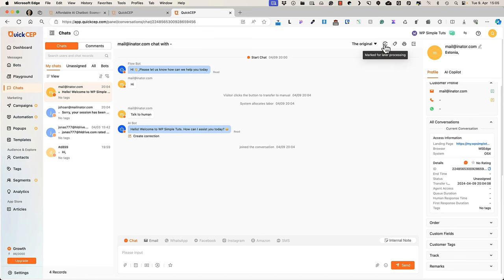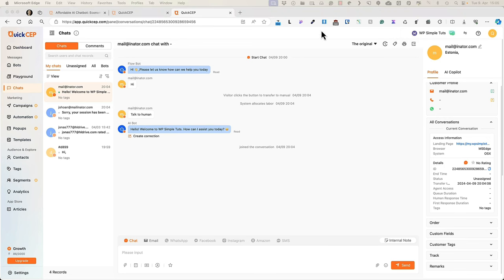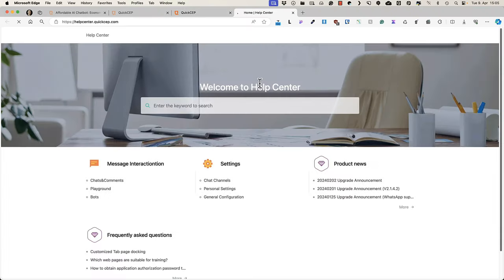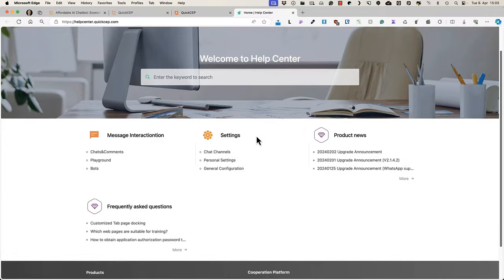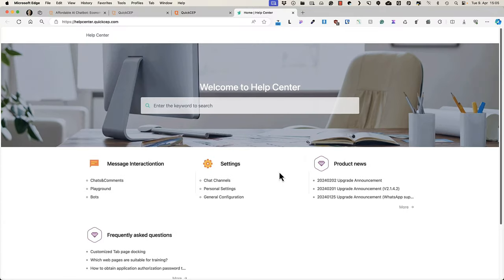On top you can mark it for later processing, add tags, print or close. If you need any help, then there is a help center link up here. Just search for the documents or ask their support team.